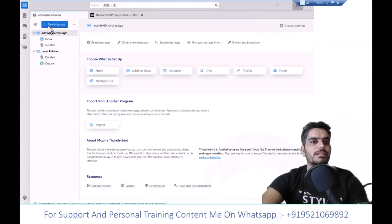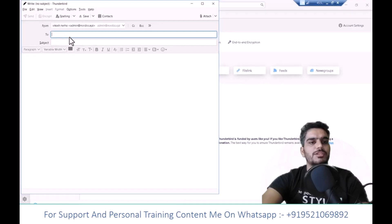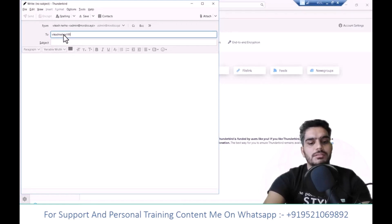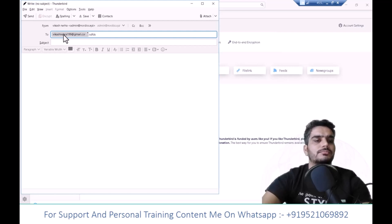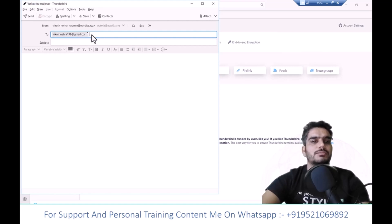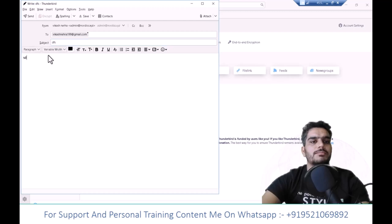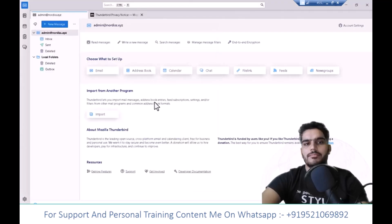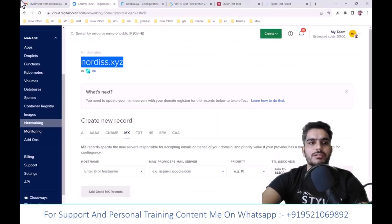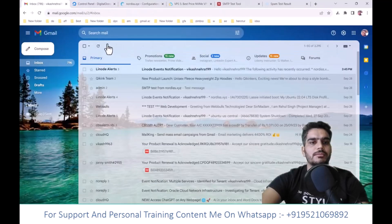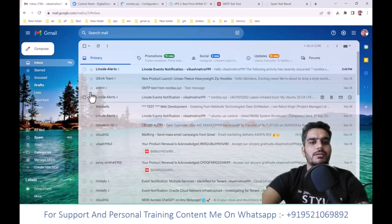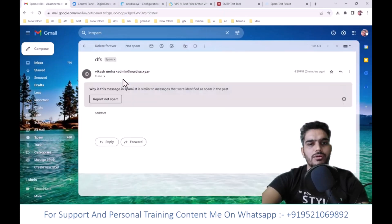To send an email, click new message. I'll send to vikashnira at gmail.com. Add a subject, write the message and click send. Now let's check if it arrived. Your email should have arrived. Now I'll reply to it.